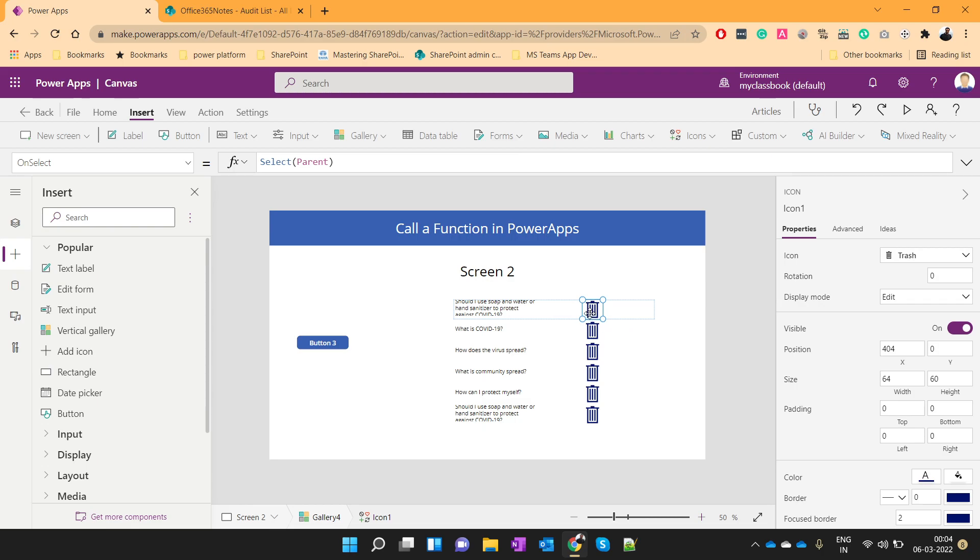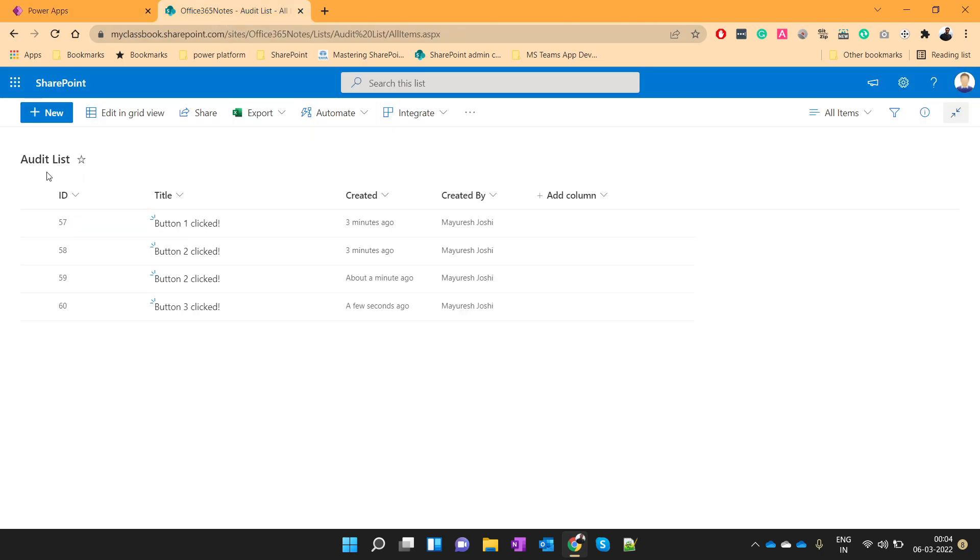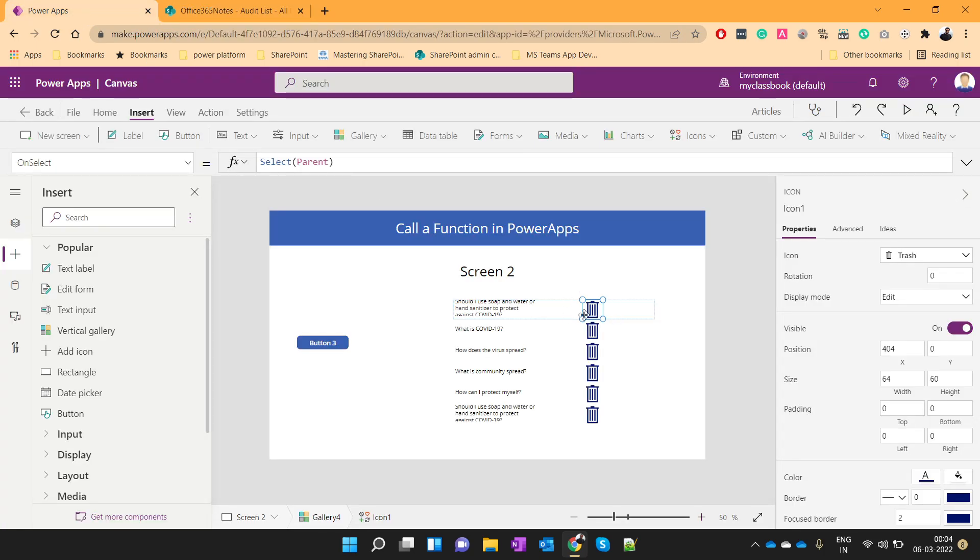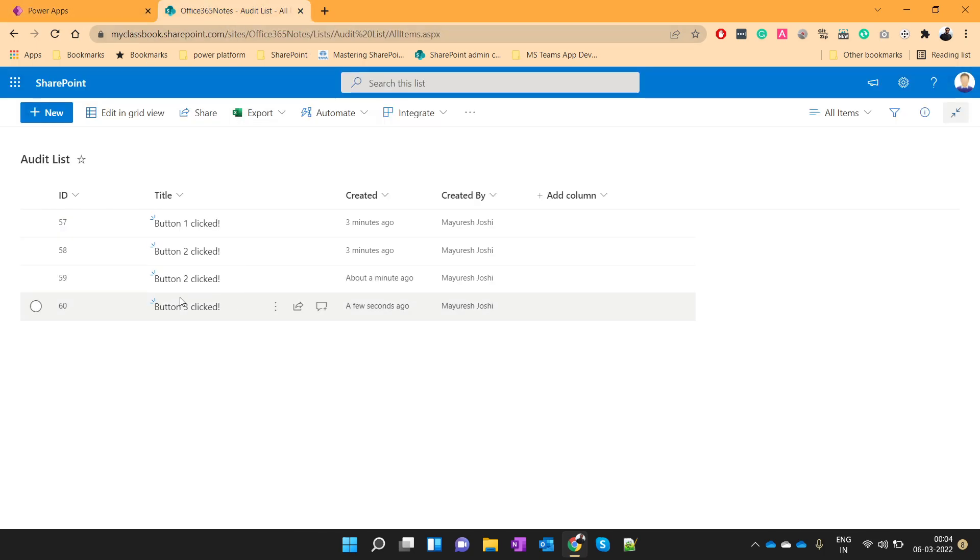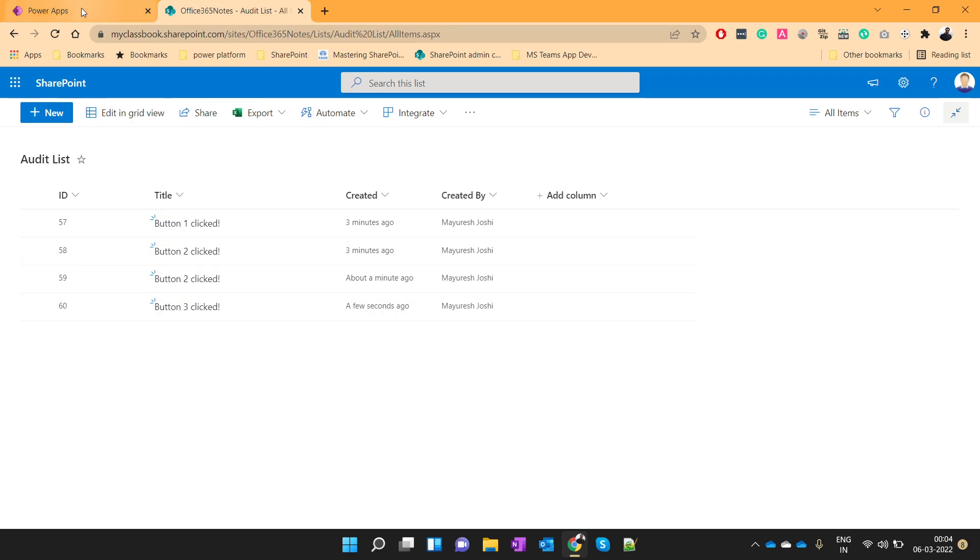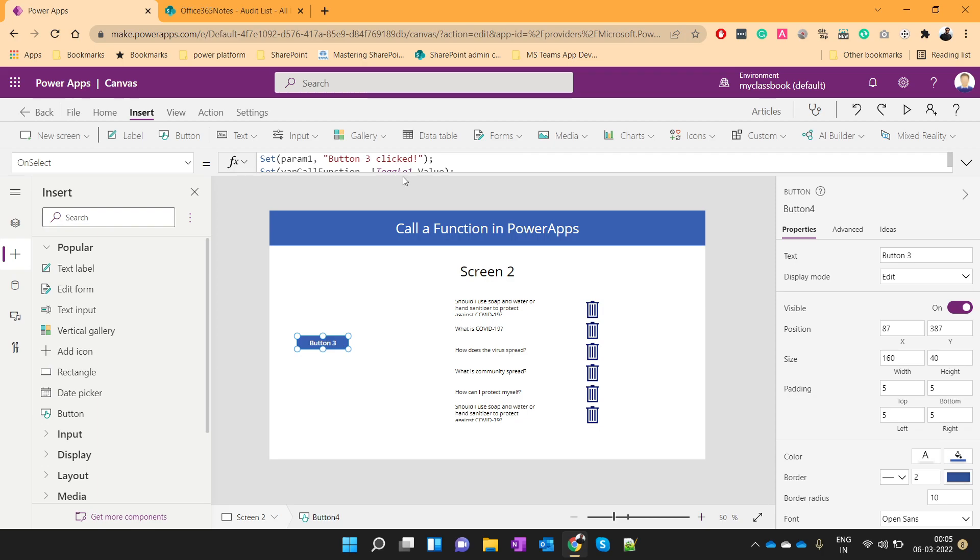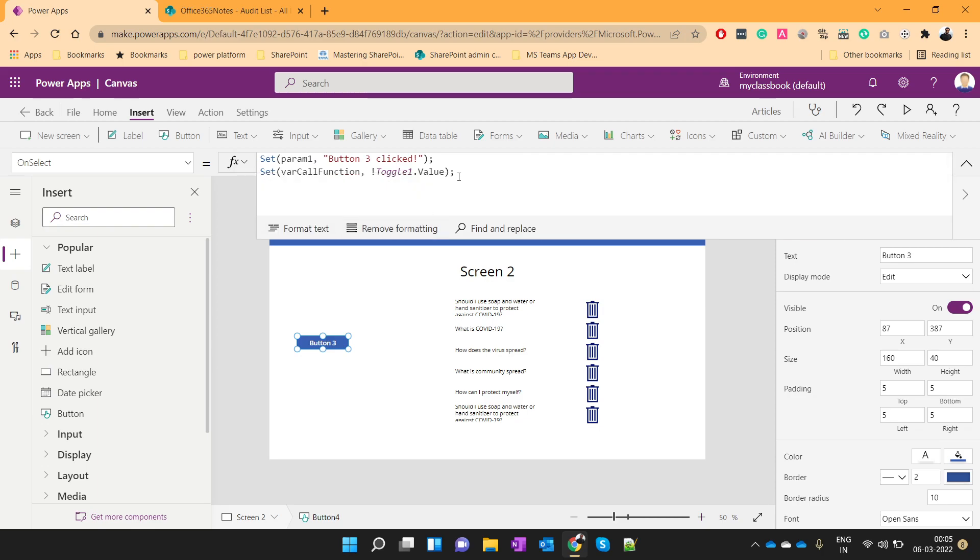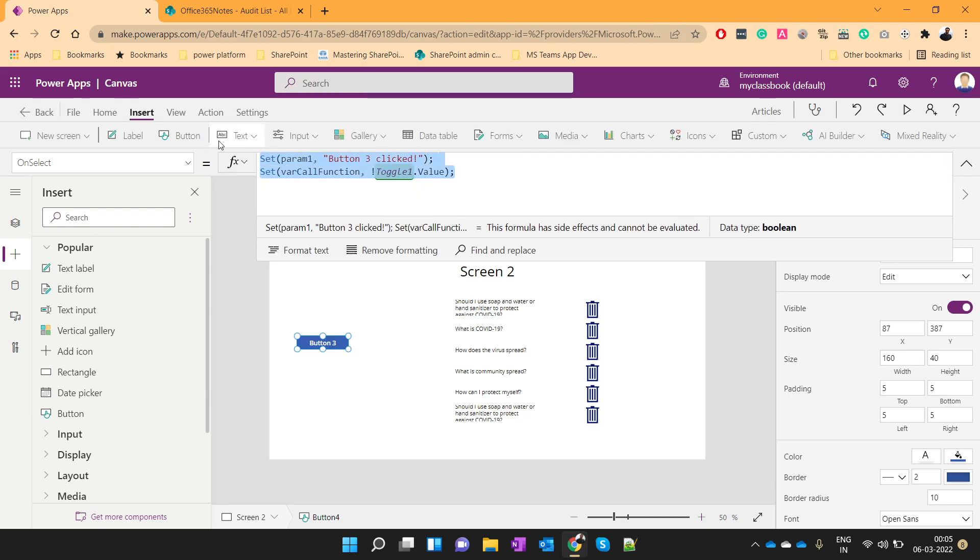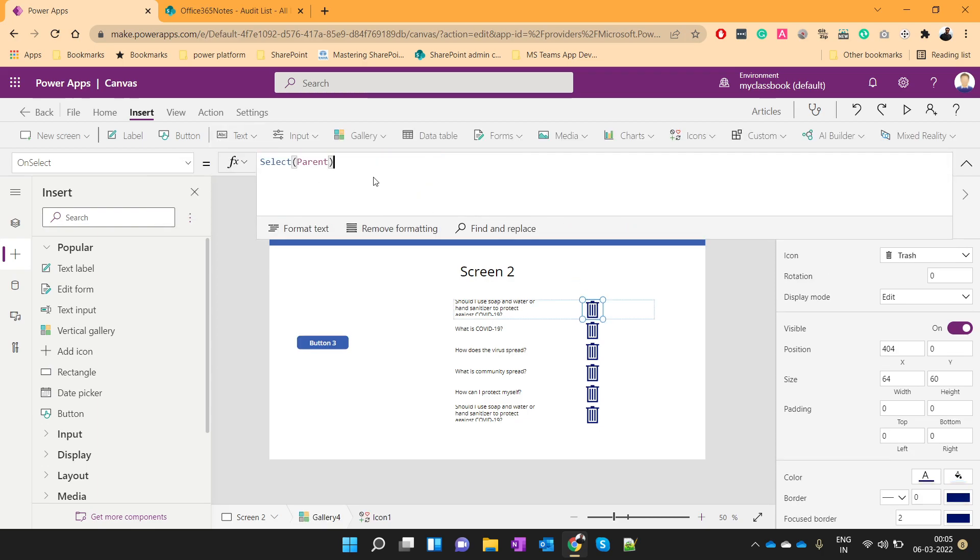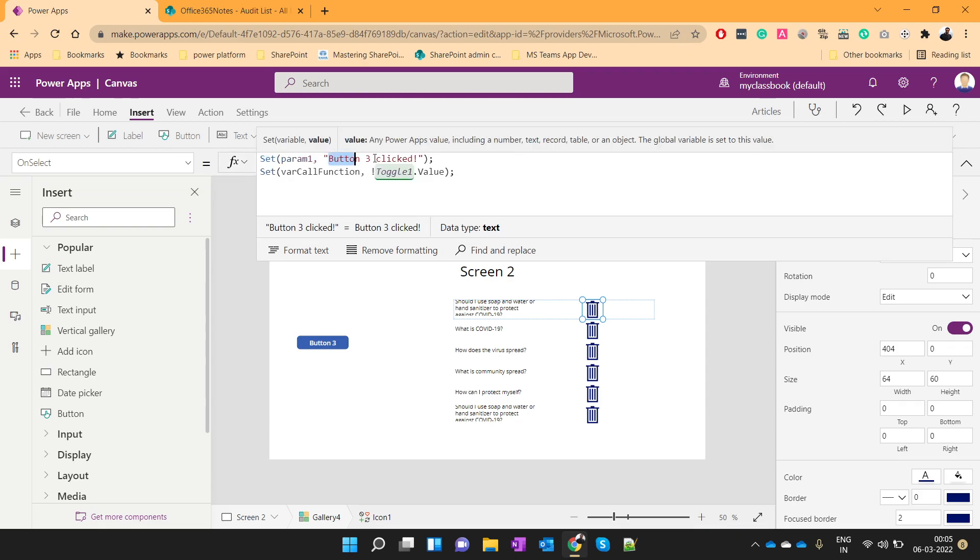Now, I will put one delete button. Now, on click of this delete button, also I want to keep the audit of this action. So, if someone deletes the record, I want to put his name and the detail of that action over this audit list. So, to do that, I'll just use the same thing over here.